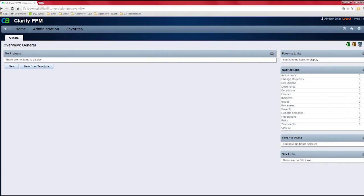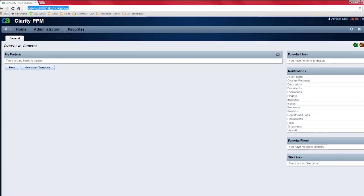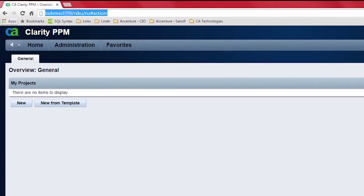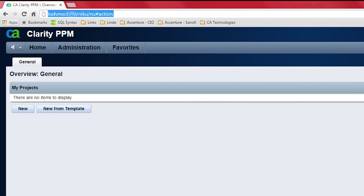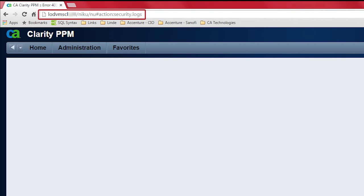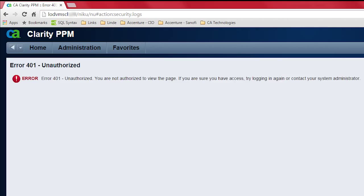Dave logs into the CA PPM using his credentials. He modifies the URL by replacing npt.overview with security.logs. This URL redirects to the Clarity System Administration page. The changed URL is server name slash niku slash nuhash action security logs. However, he fails to access the page as he does not have the system administrative rights.